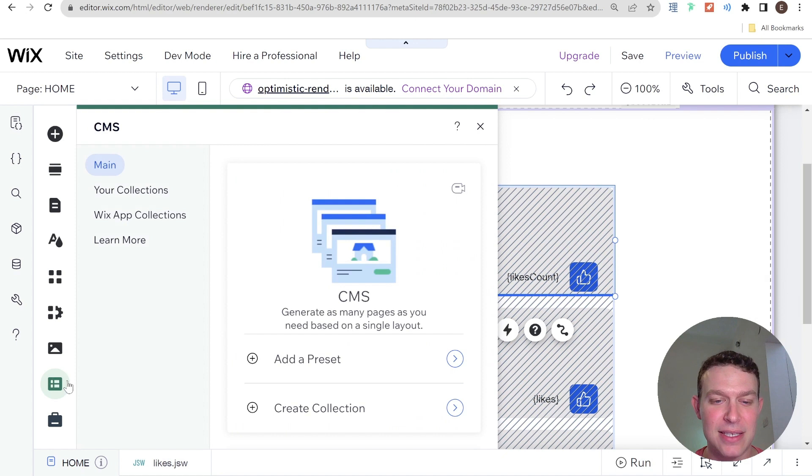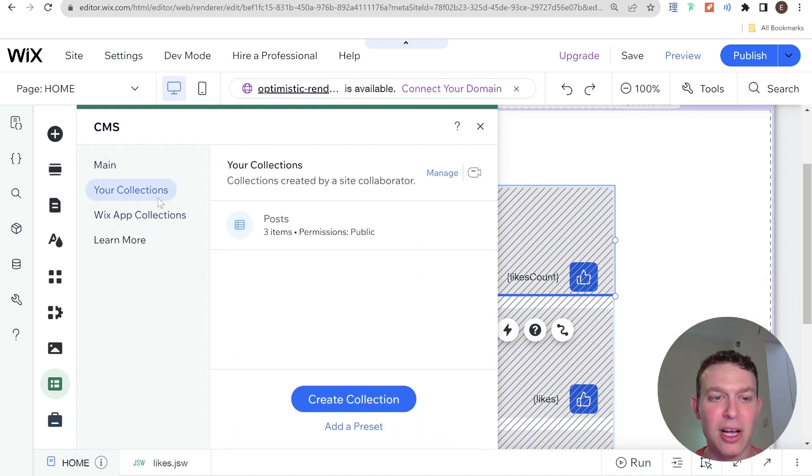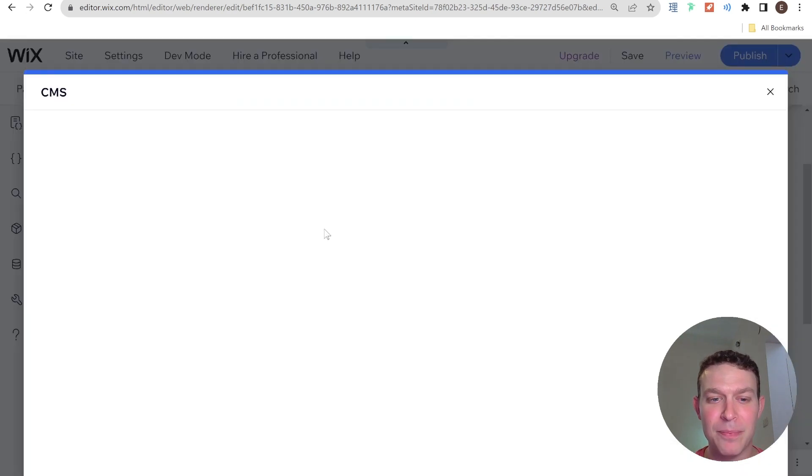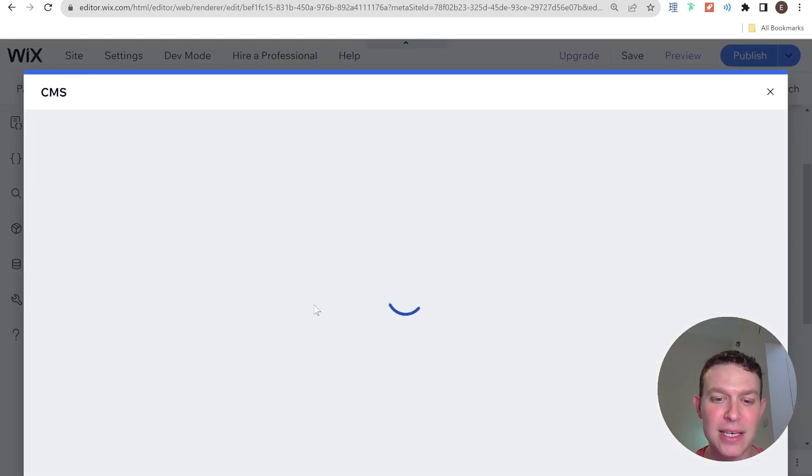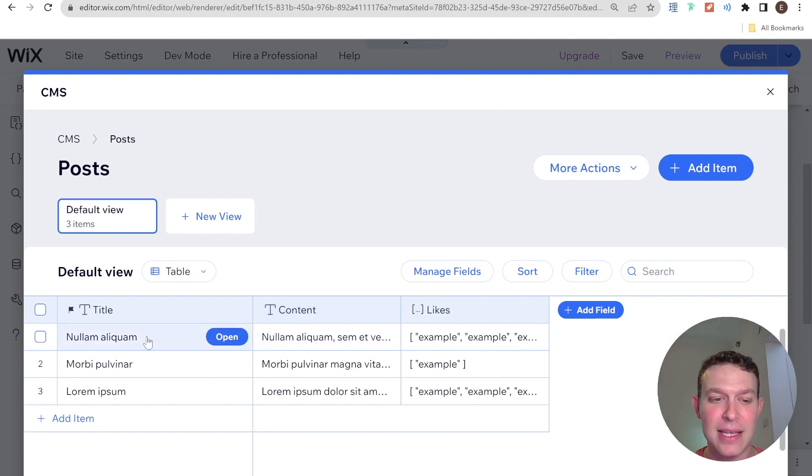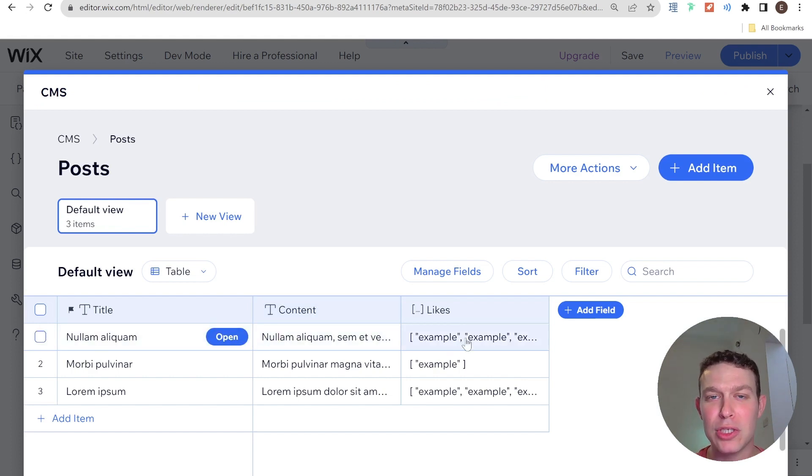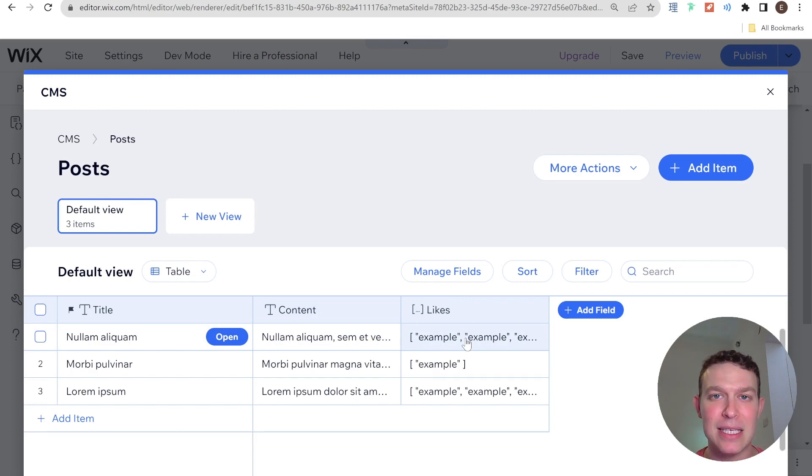In addition, I have a CMS, I have a collection, which is the posts collection. The way that it works is that it has the title and content of each post as well as an array which stores the member IDs of whoever has liked this post before.